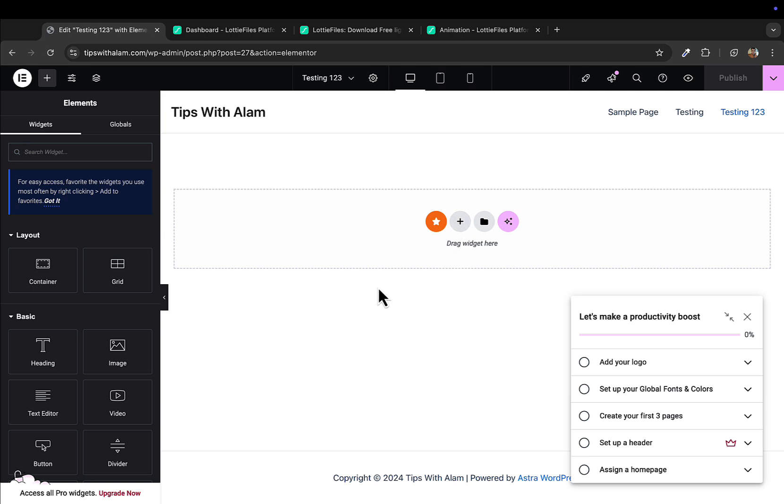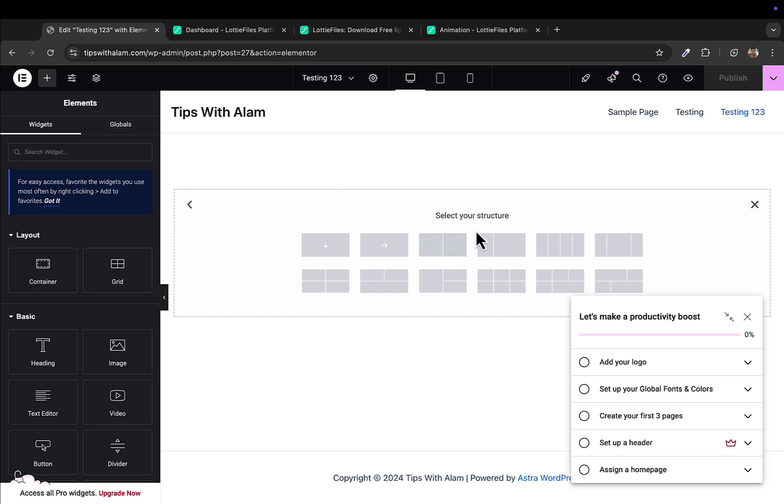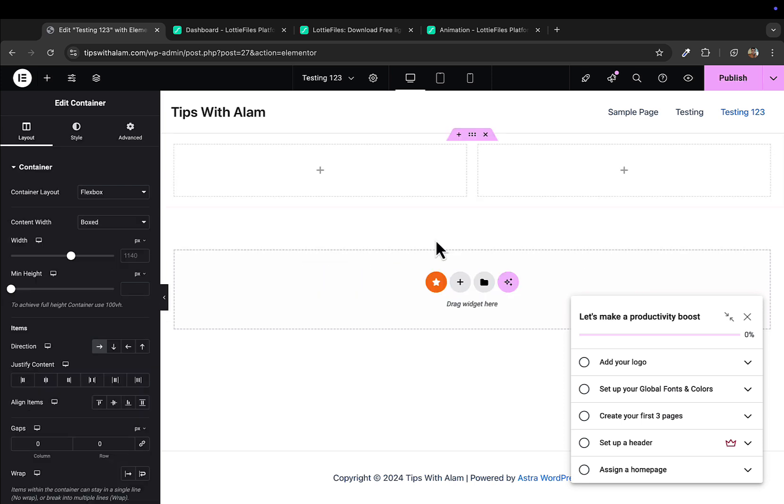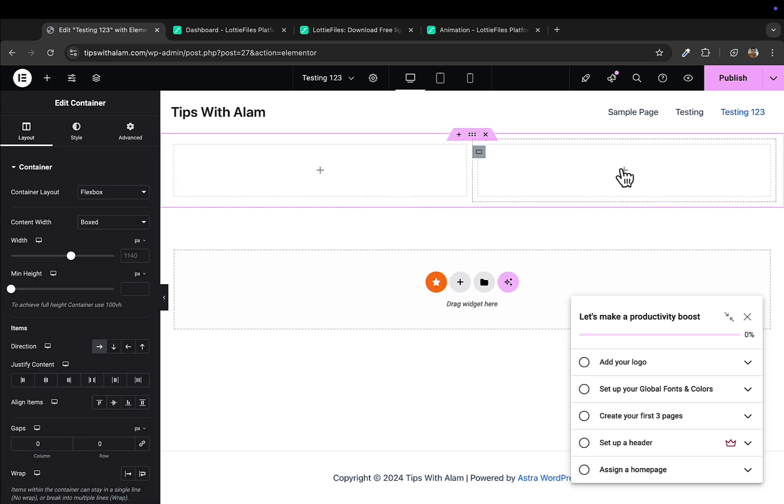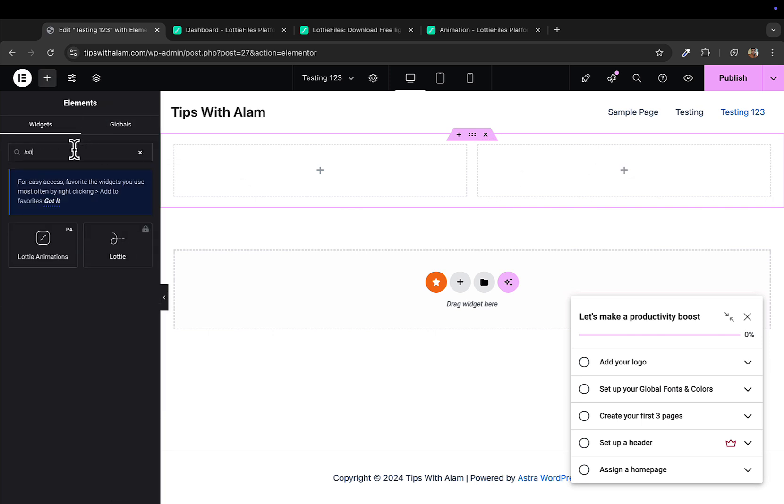You can see this is a default Elementor page builder. I'll click on this plus icon here and I'll add a flexbox which is a layout. I will add this double columns. We want this animation here, so click on this button and in the widgets you will search for Lottie. You can see we have two options here.